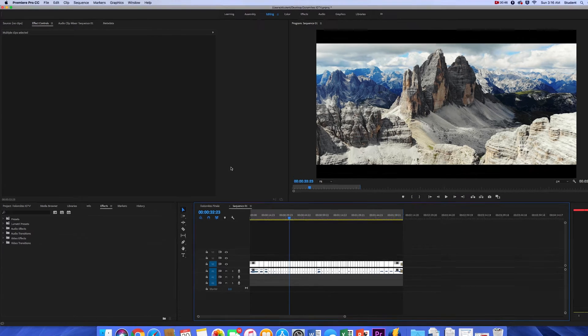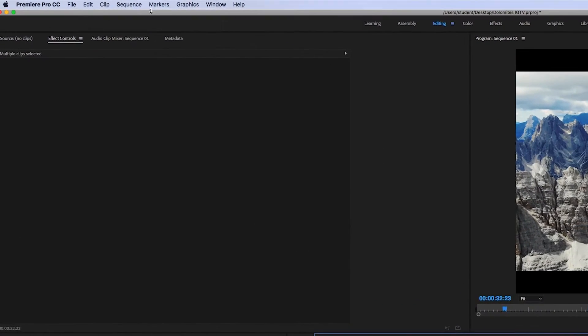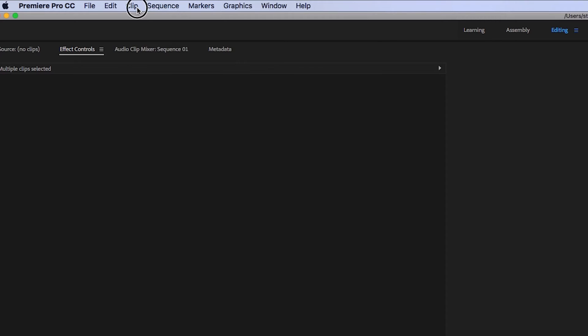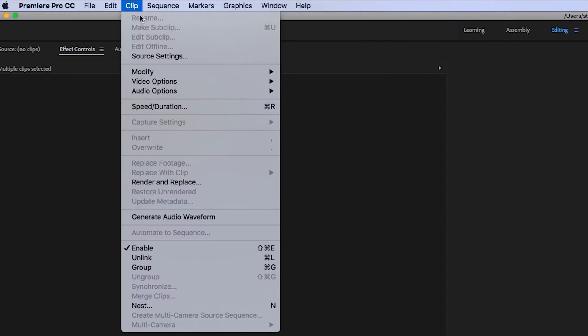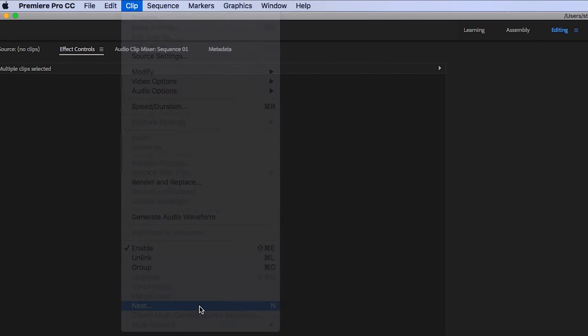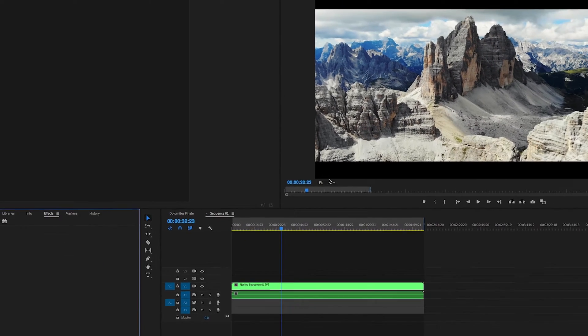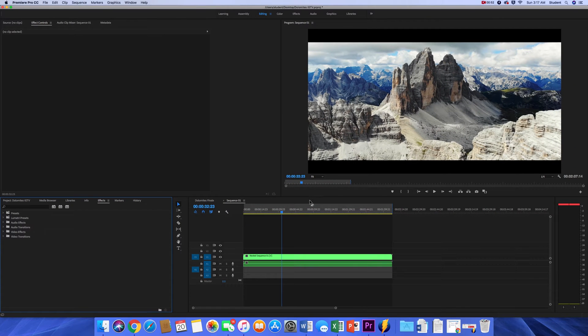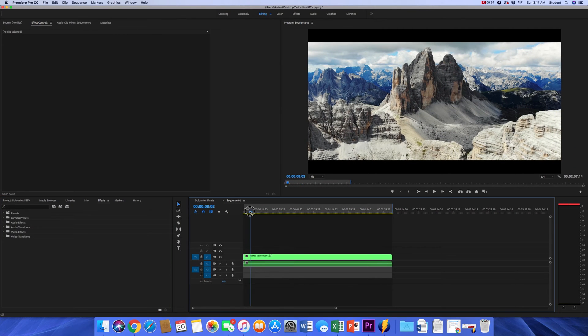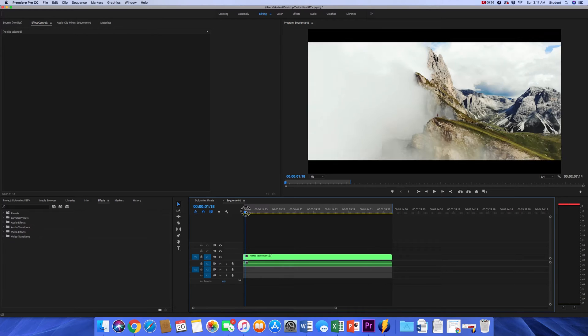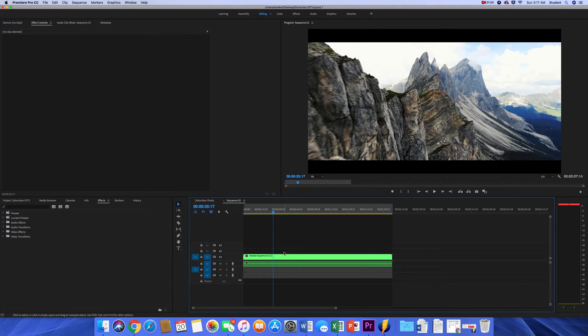You're going to go over to where it says Clip in the top left and go down to where it says Nest. Hit that, and what that's going to do is combine all those clips together into one giant clip. Whatever effects you add to that will be added to all of them.